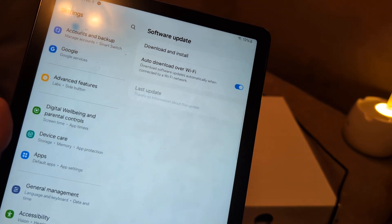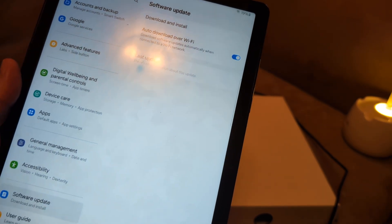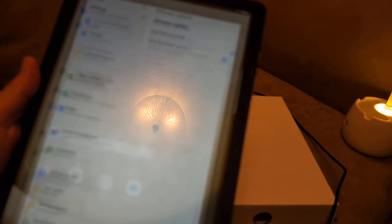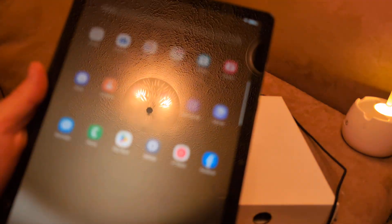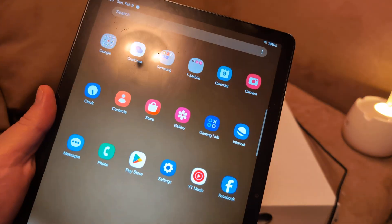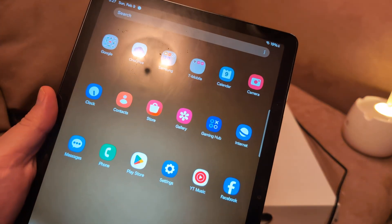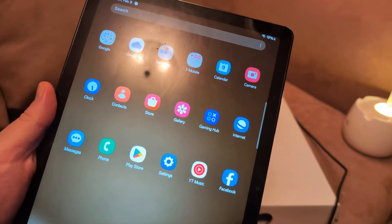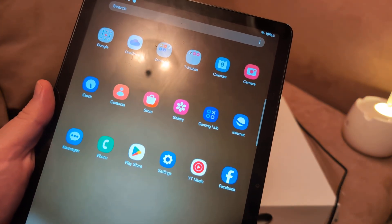Next thing I want you to do is a factory reset, and that's going to wipe out everything on the tablet, unfortunately.